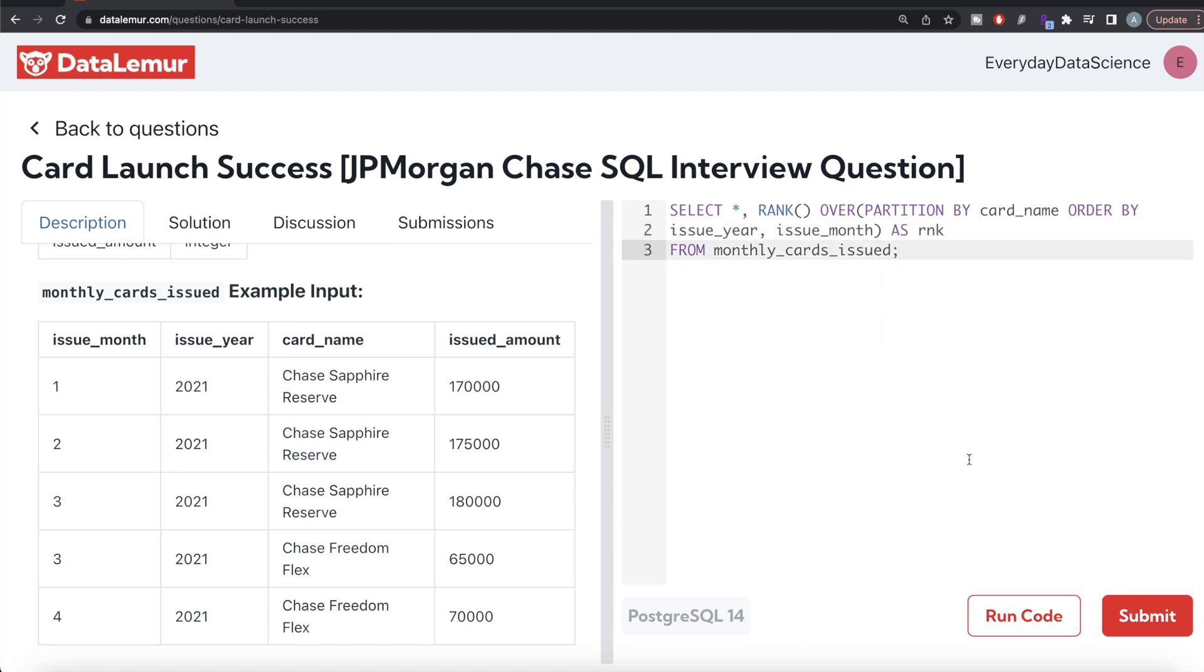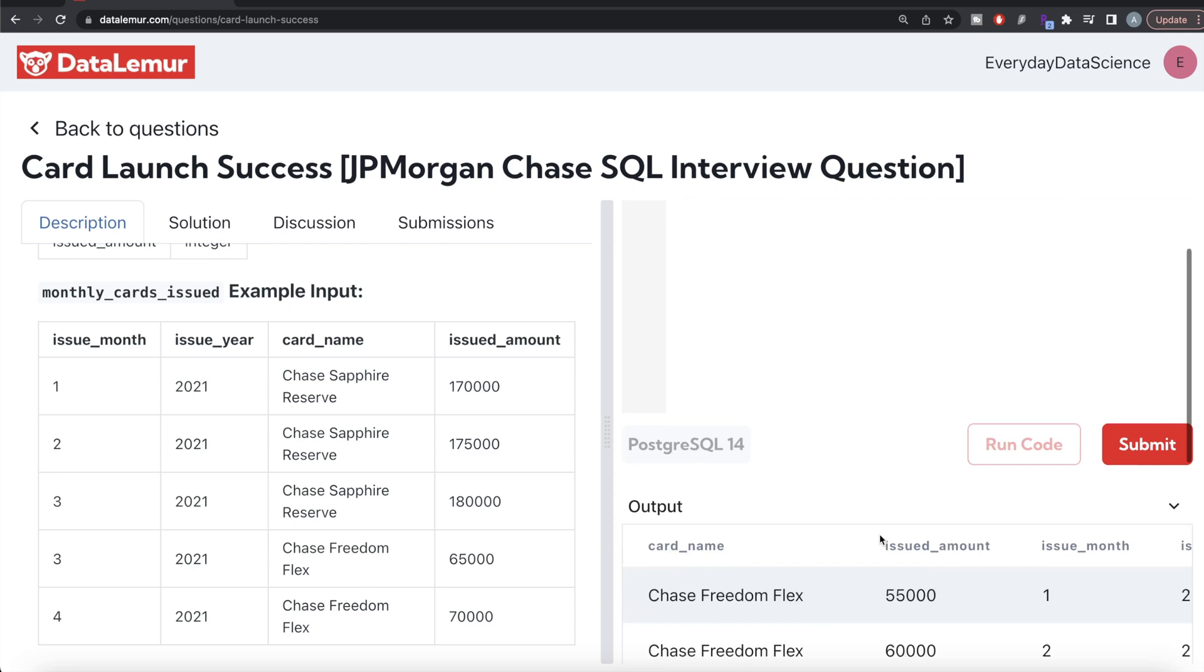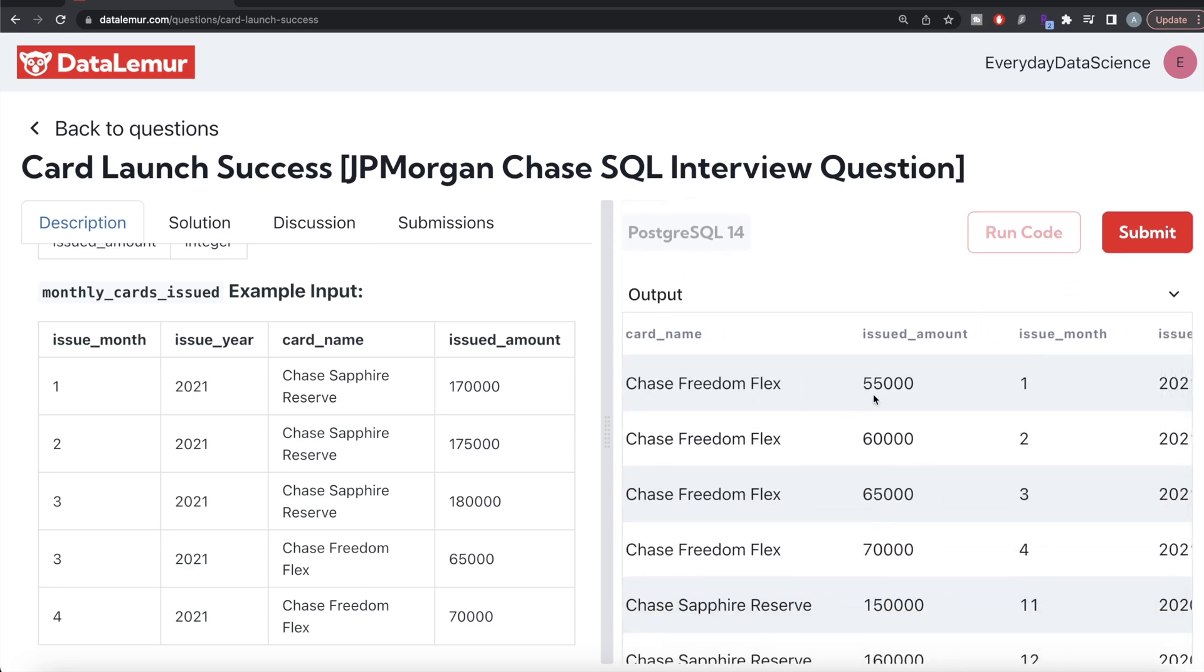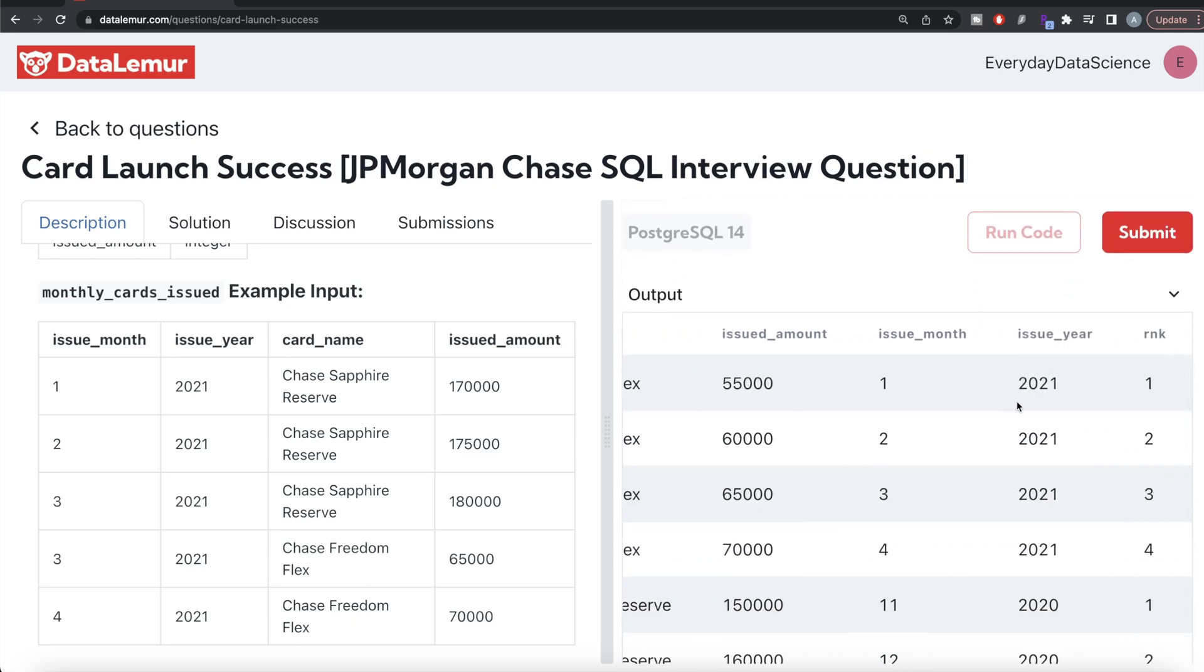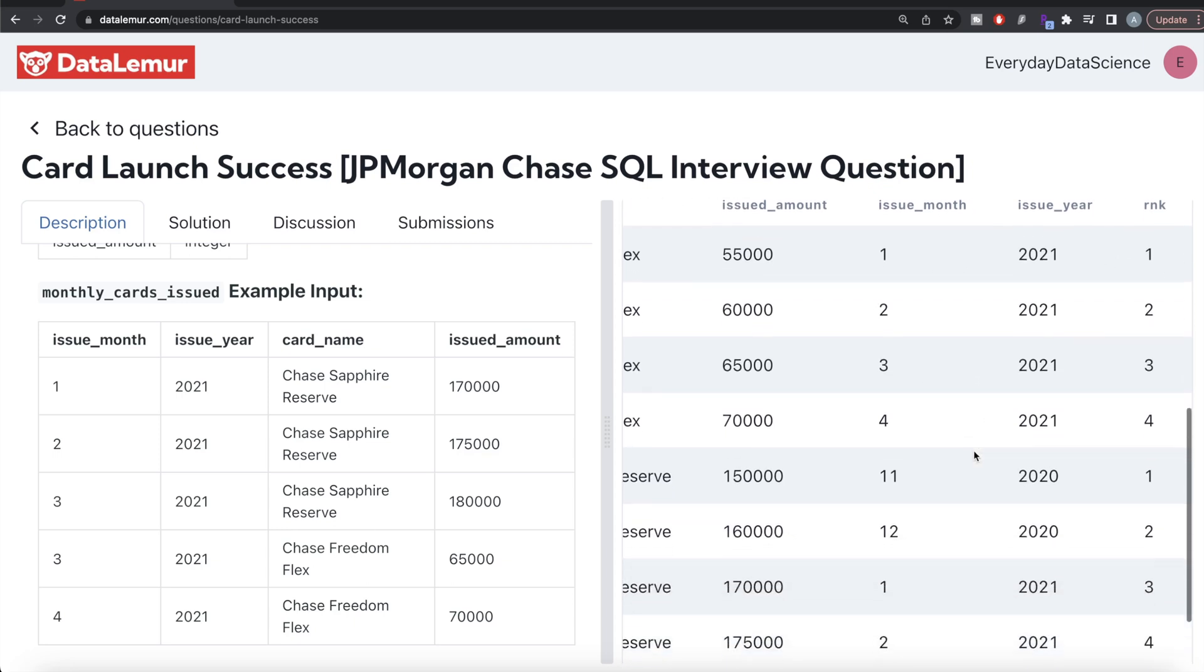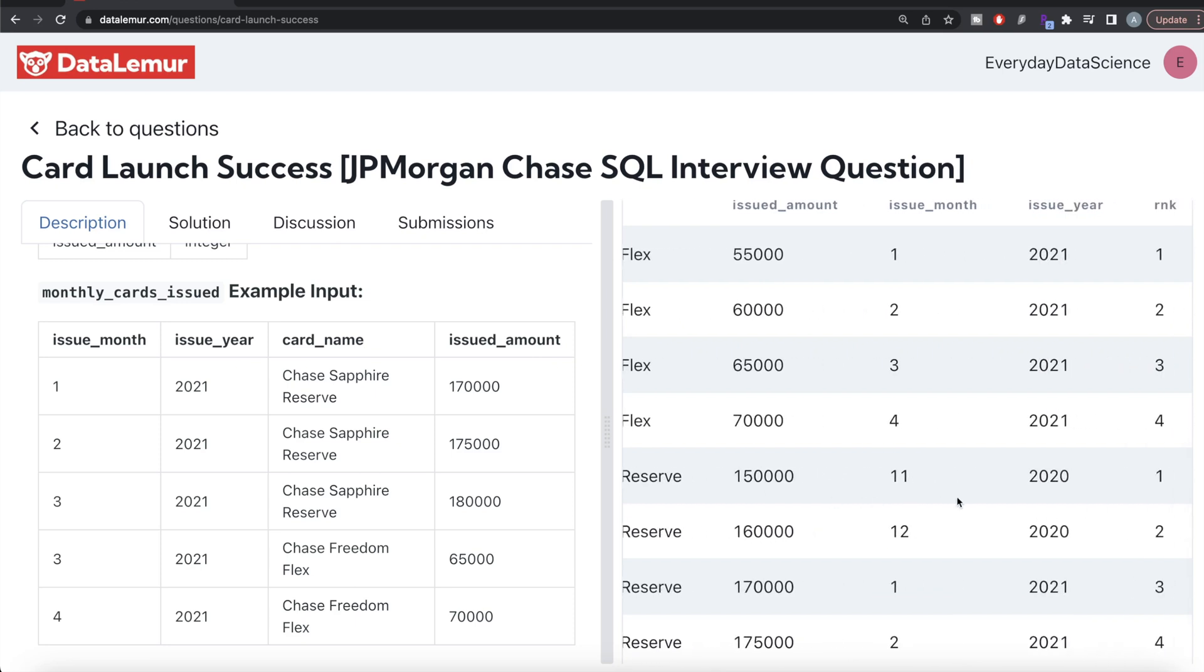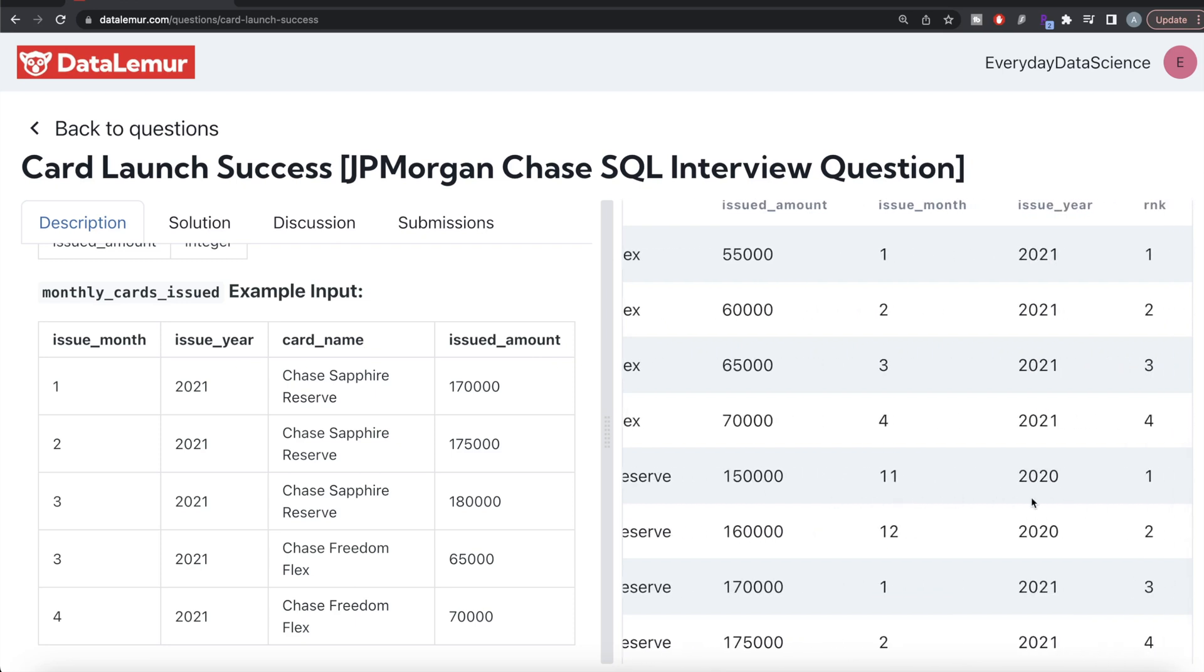And then you can alias this as rnk or rank or whatever you want. So let me go ahead and run this, let's see what we are getting. So here if you see, Chase Freedom Flex launched in 2021 January rank one, and then next subsequent entries. And for Chase Sapphire Reserve, November of 2020, rank equal to one.